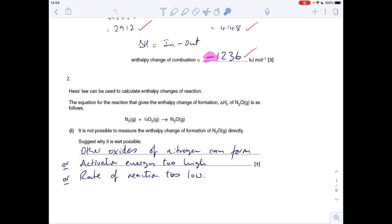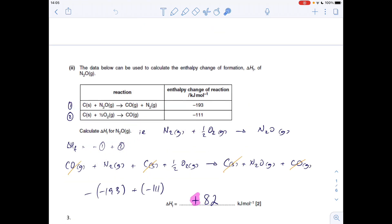Question two: it's not possible to measure the enthalpy change of formation of N₂O directly. There are three acceptable answers: if you reacted N₂ and O₂ you could get other oxides of nitrogen; the activation energy is too high; or the rate of reaction is too low. Any one of those three would be accepted.